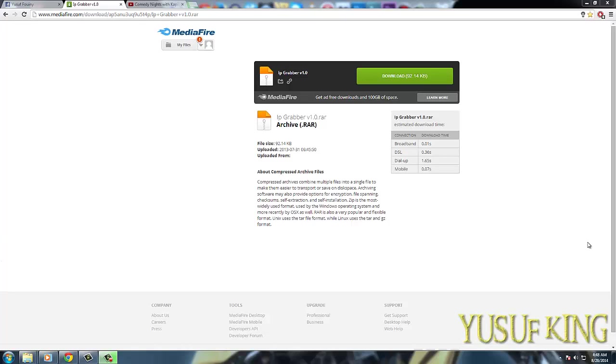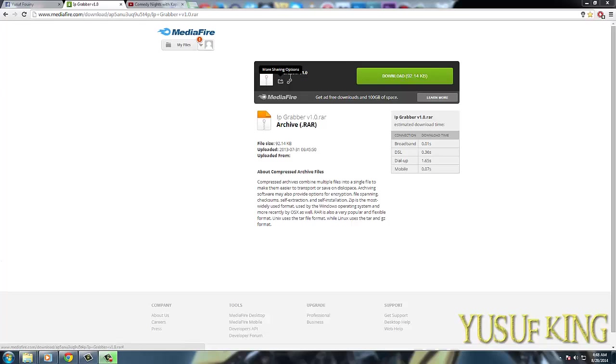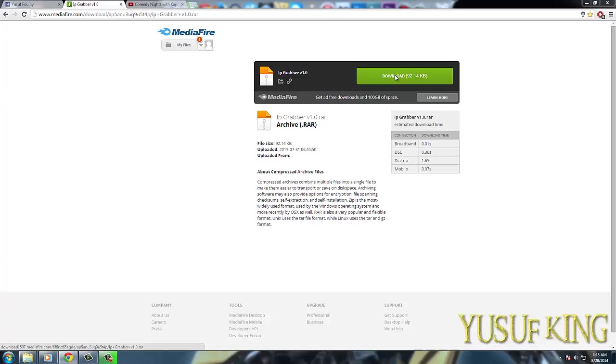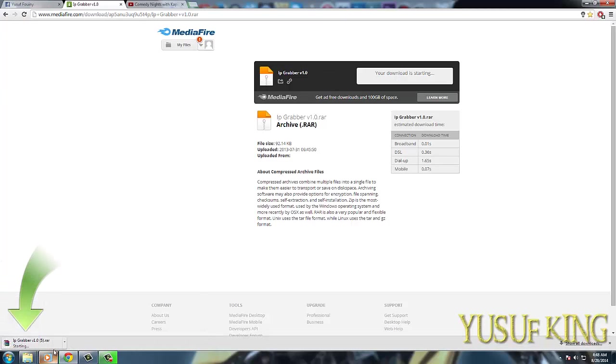Welcome guys, my name is Yusuf and I am going to show you an IP grabber which you can grab any IP you want. First of all, you gotta go to the link in the description below and download the file. You'll find it here, IP grabber, download free time.